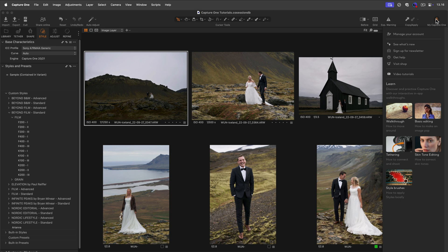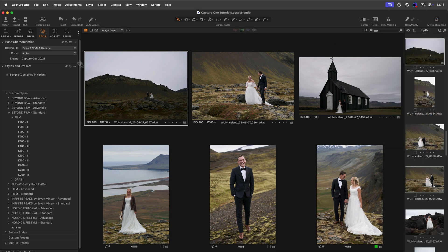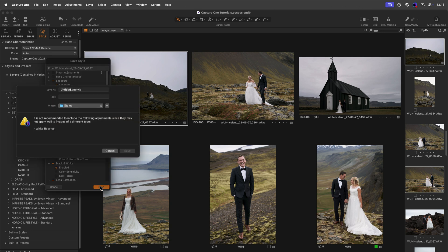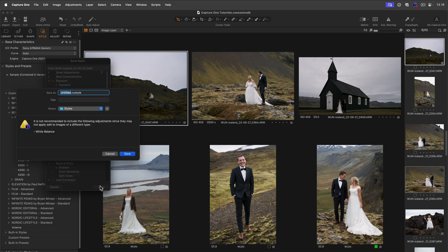You can also save your own adjustments as styles by clicking here and choosing Save Custom Style. Then choose the adjustments you wish to save on your style, give it a name and click Save.